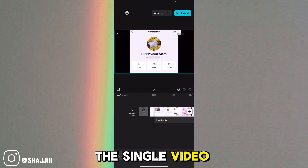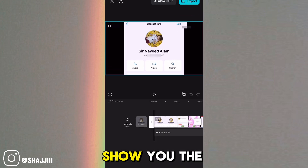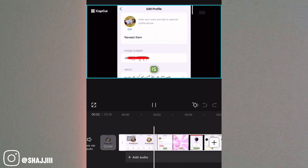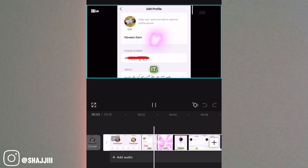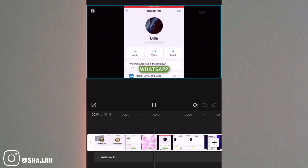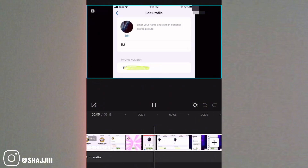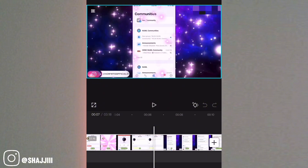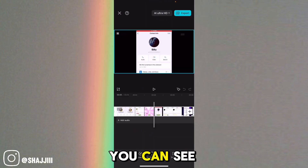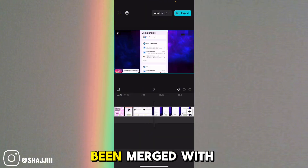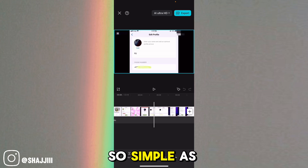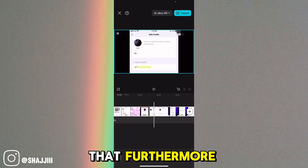This is the single merged video — and here you can see the audio has been successfully merged with the video. So simple is that.